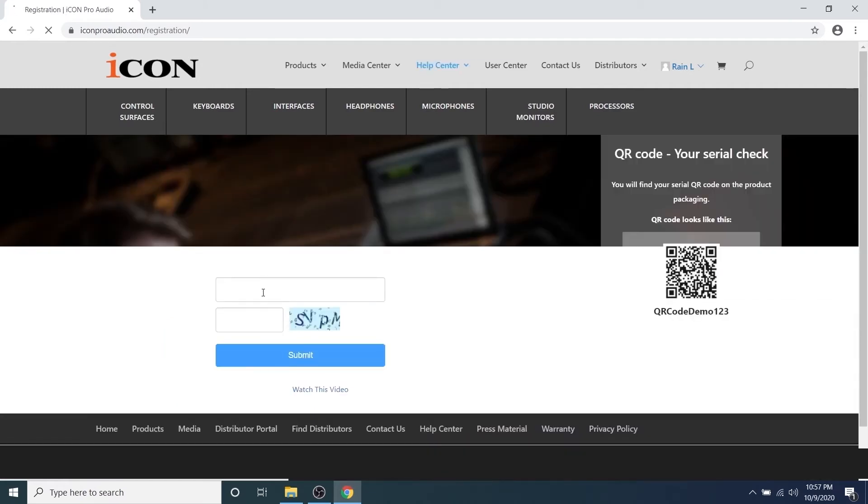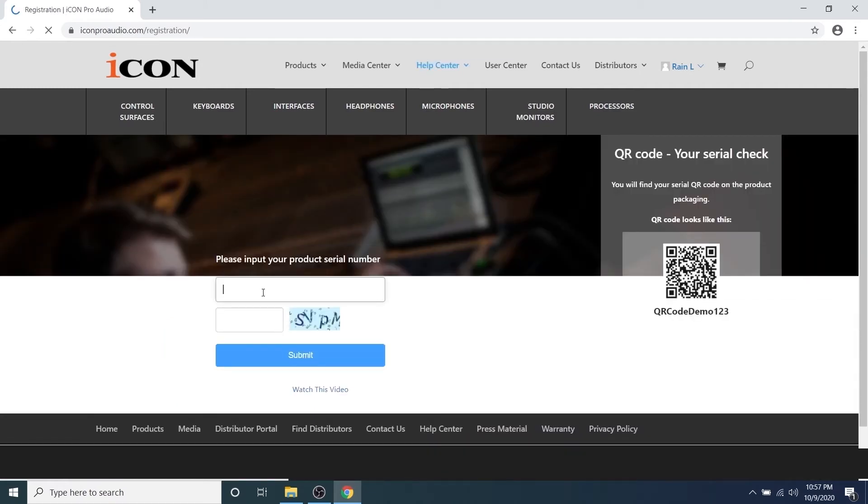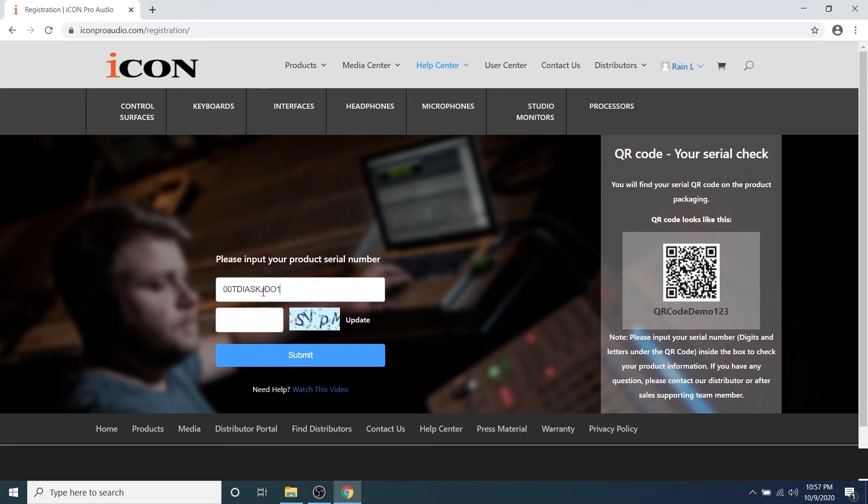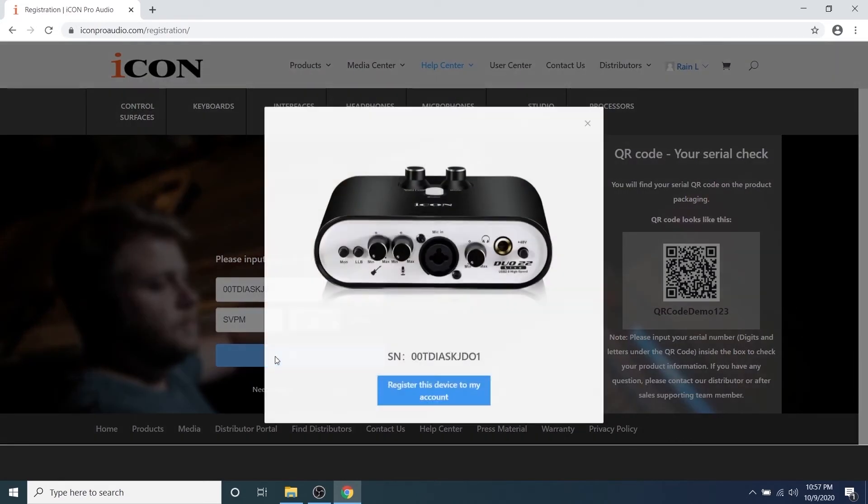On the next screen, you'll be prompted to input your product serial number. Please do not forget to enter the CAPTCHA information as well, and click the submit button. You will see a picture of your new device.